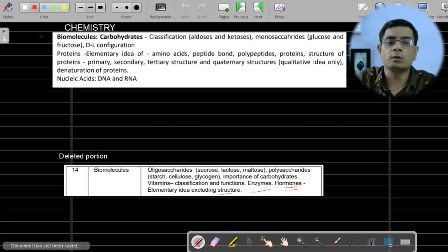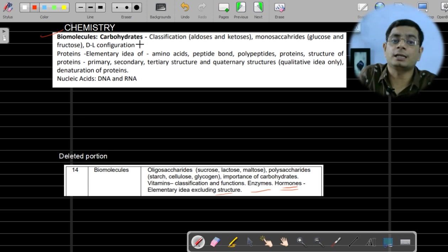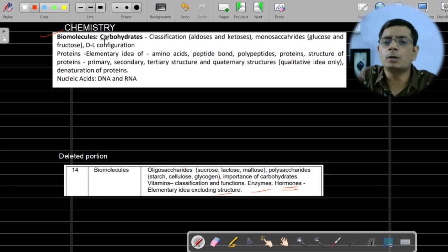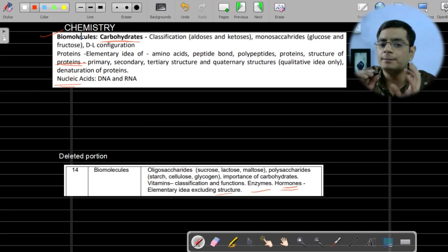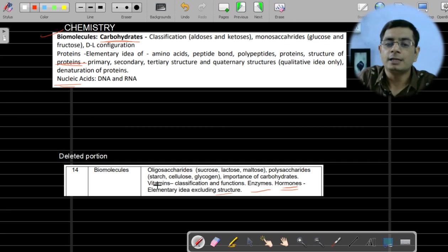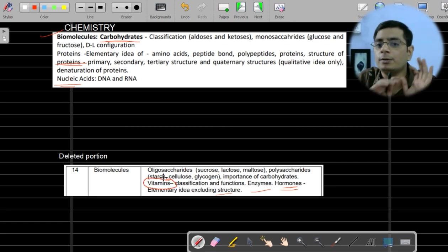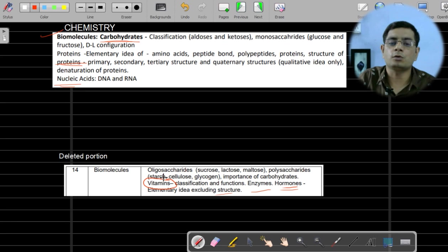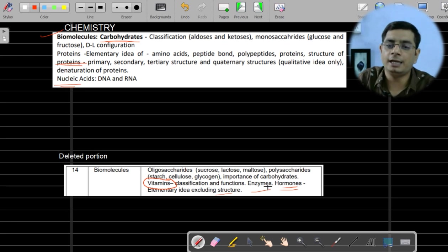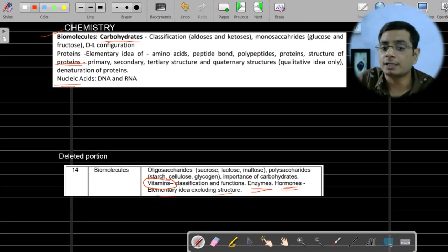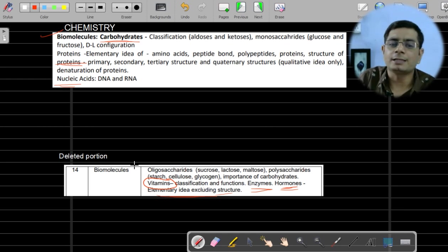In the Biomolecules chapter, carbohydrates, proteins, and nucleic acids are included. However, the thin part — vitamins — is not questionable. Enzymes and hormones related content about vitamins is not included in the exam.